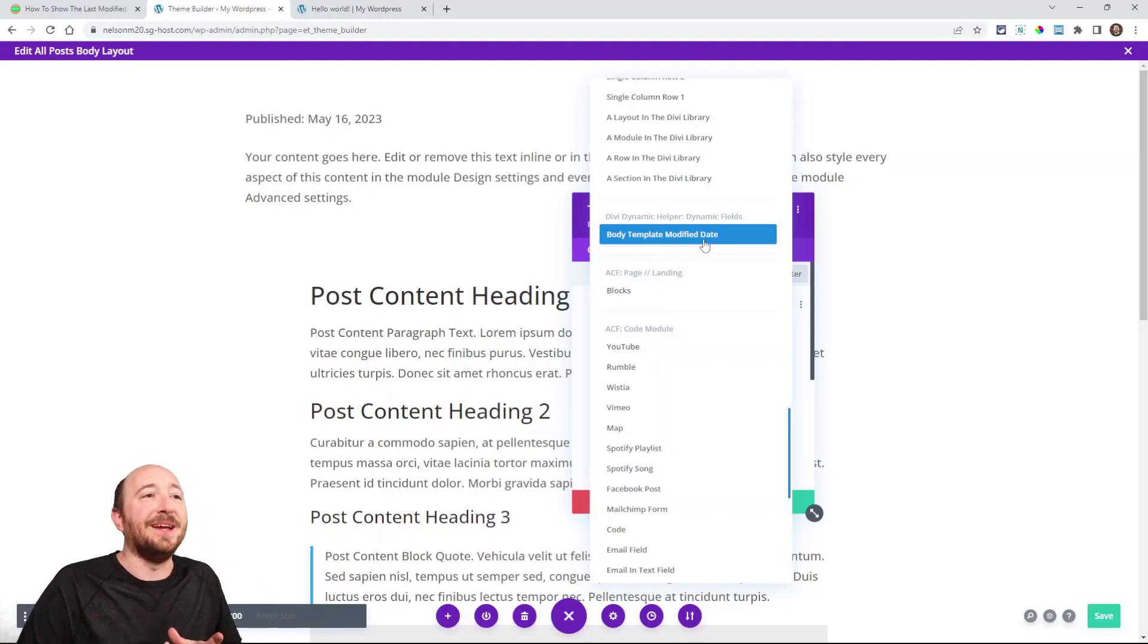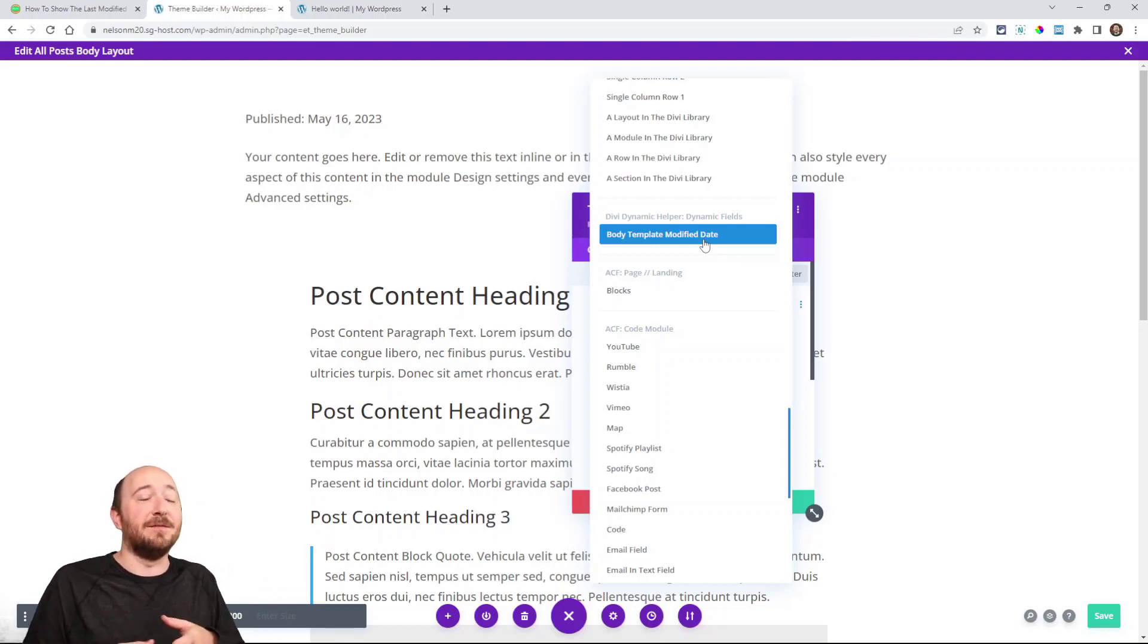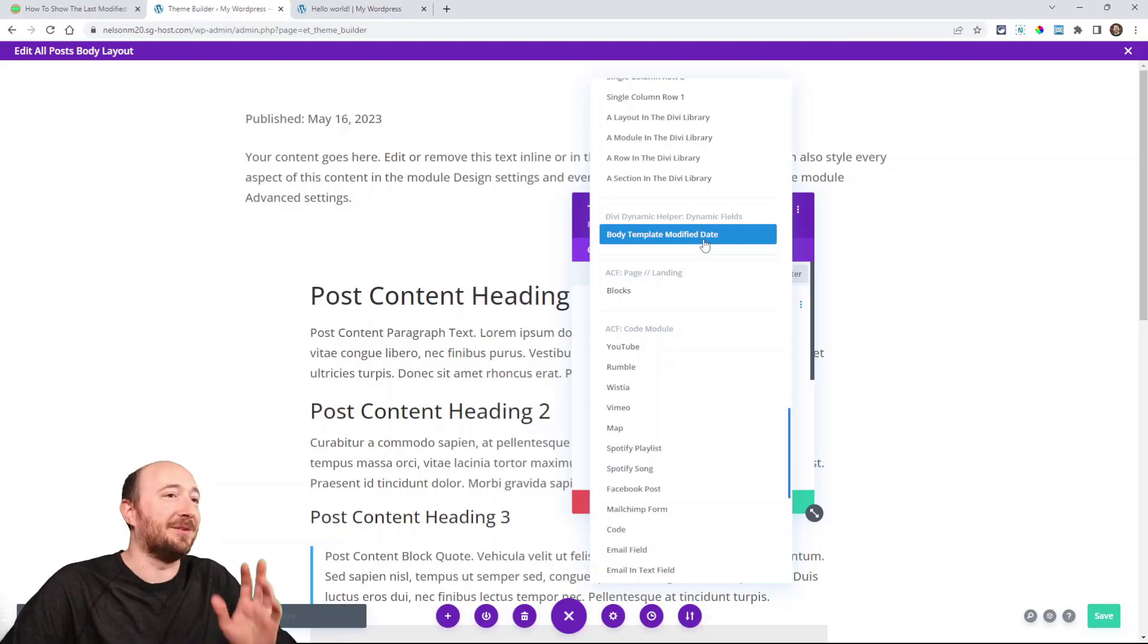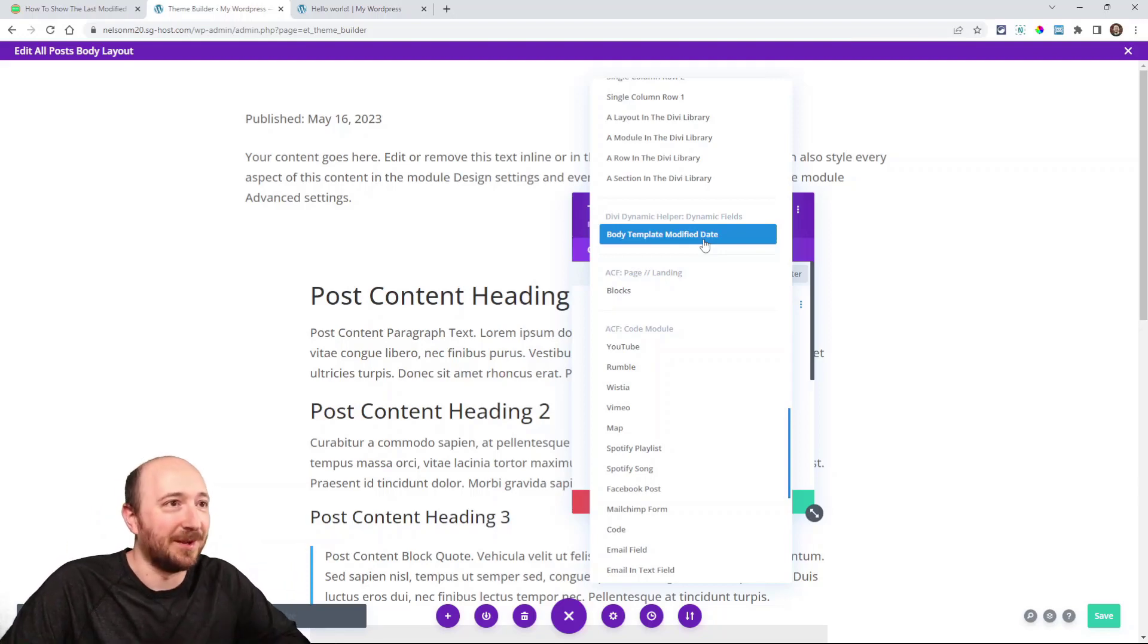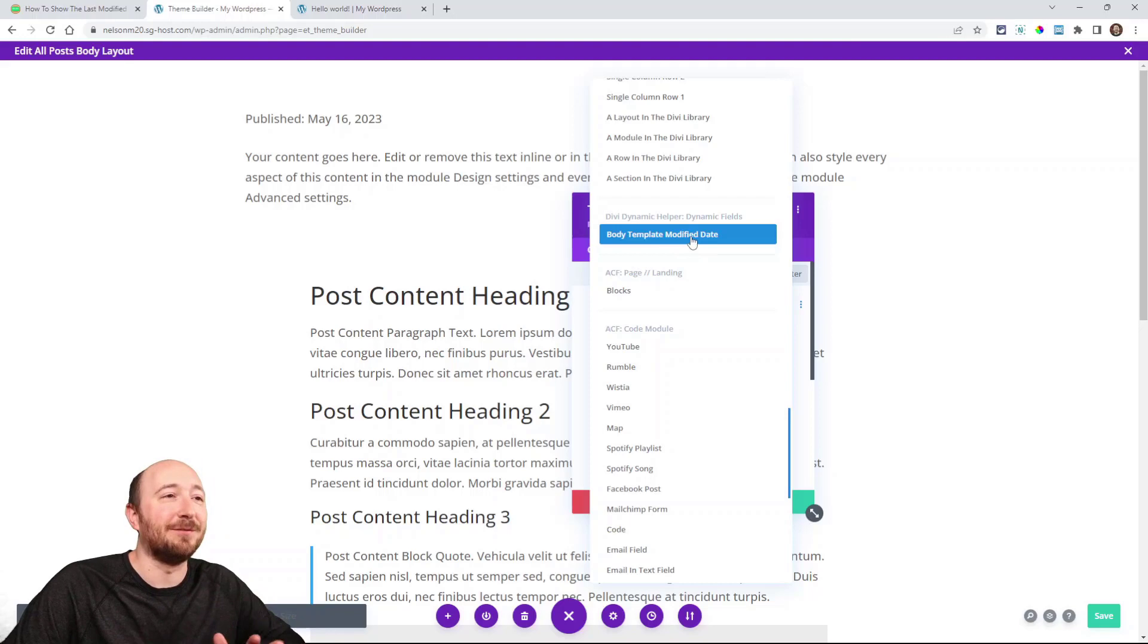If this was a page, you would say page modified date. If it was a blog post, it would say post modified date. We're in a theme builder template, so it says body template. Anyway, it doesn't matter, but you're just looking for modified date.